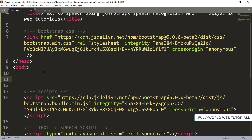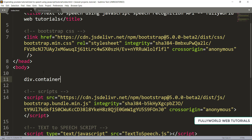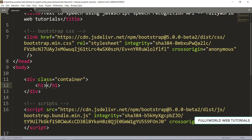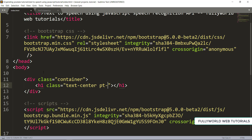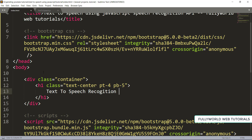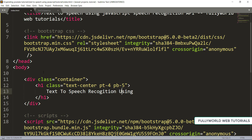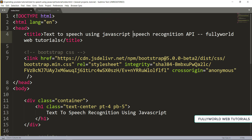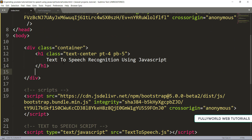Let's create the basic structure. I'm adding a container, and inside it an h1 tag with class text-center, padding-top of 5, and padding-bottom of 5. The heading text will be 'Text to Speech Recognition using JavaScript', since we are going to use the speech recognition API provided by JavaScript.